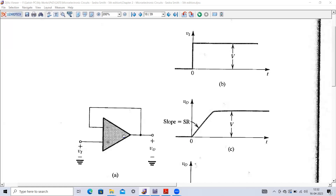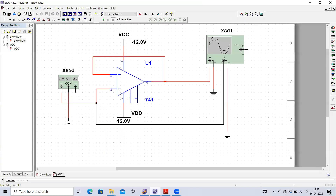Initially the input voltage is zero, so the output remains zero. When we apply the signal and it goes from zero to V volts, it will take a finite amount of time to reach V volts. This slope of the output curve is defined as the slew rate of the amplifier - it is calculated as dV_out/dt, the slope of this particular curve.